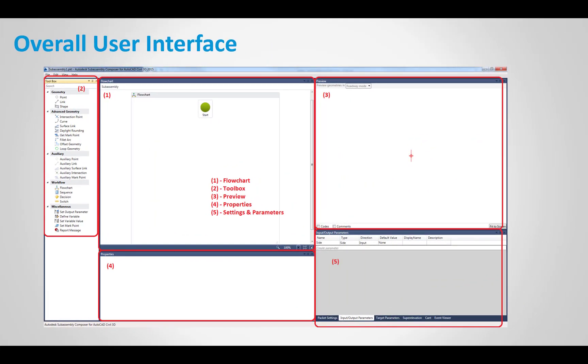And within that interface, there's five main aspects to it. So number one here, we have the flow chart. Number two, we have the toolbox. Number three, we have the preview pane. Number four, we have properties. And number five, which I think is most important, and we'll review that in detail, is the input and output parameters or the packet settings dialog box. And then that is really where we key in a lot of information, and that's the important parameters that we need.